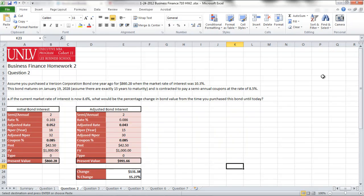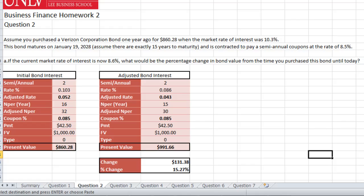Hello everyone and welcome to business finance homework question number two. Assume you purchased a Verizon corporation bond one year ago for $860.28, since the market rate of interest was at 10.3%. The bond matures on January 19, 2028. Assume that there are exactly 15 years to maturity and it is contracted to pay semi-annual coupons at the rate of 8.5 percent.